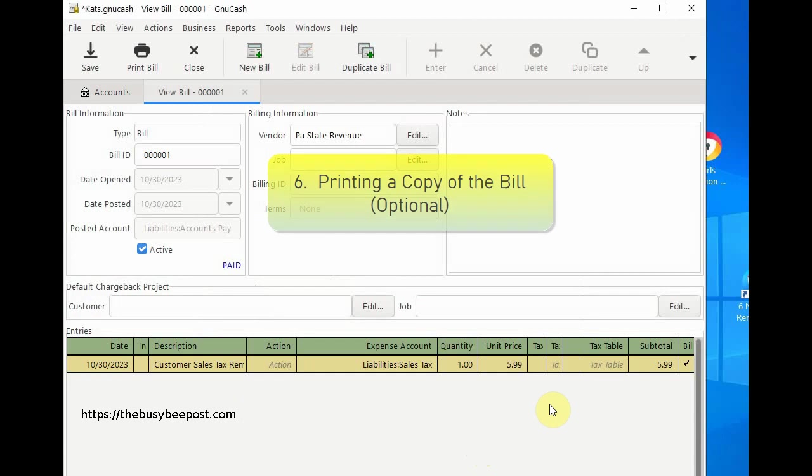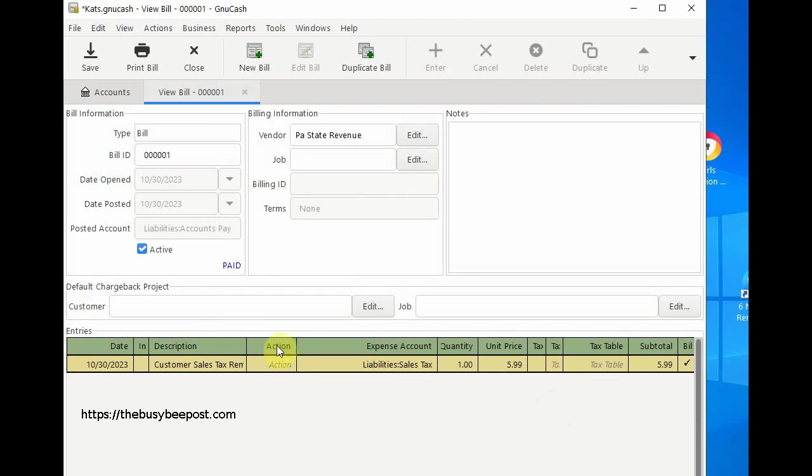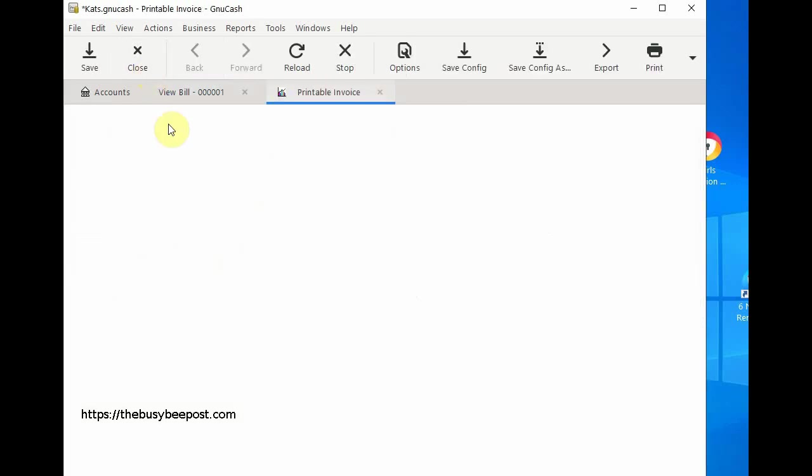Step 6: printing a copy of the bill. If you need a hard copy of the bill you can easily print it by selecting the print icon on the toolbar.